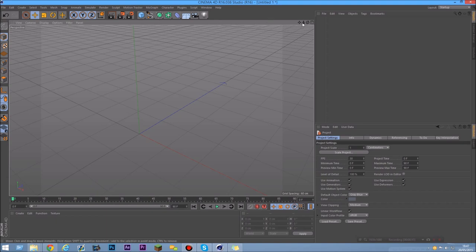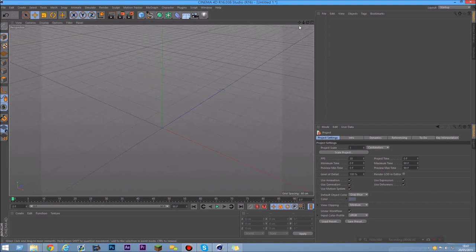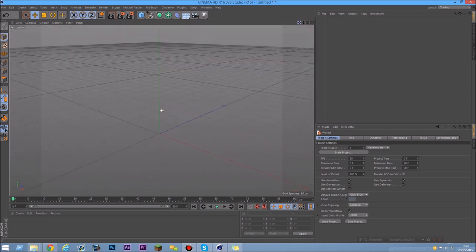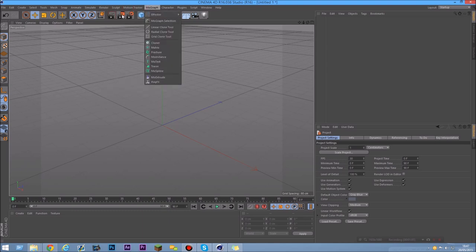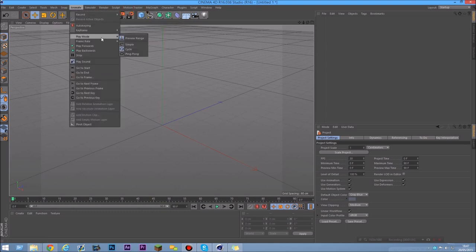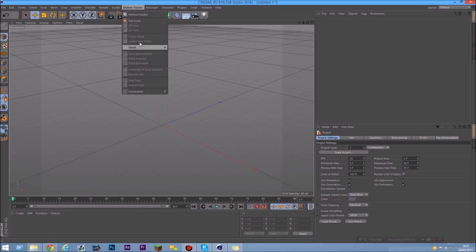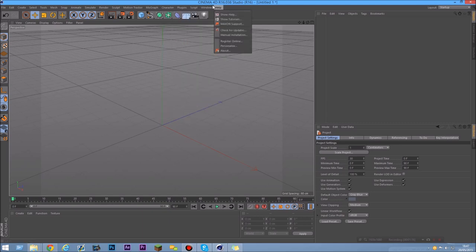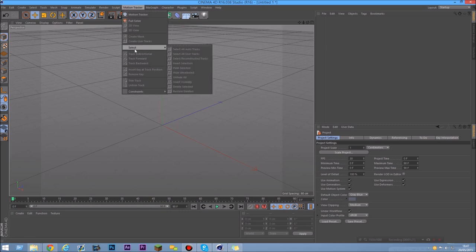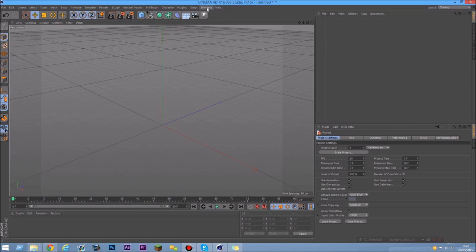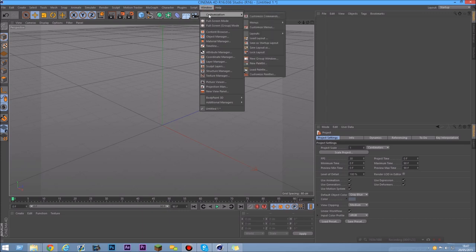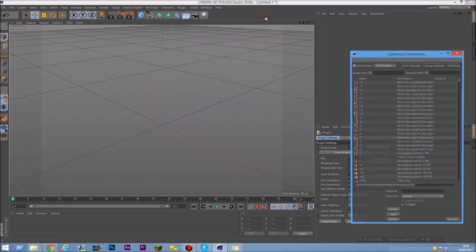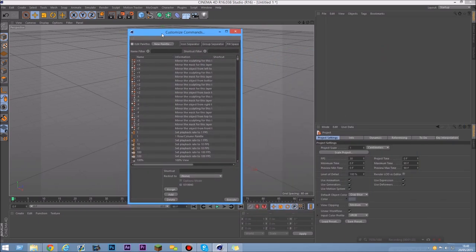This is the normal layout and this is what you get if you just downloaded Cinema 4D. If you want to go more in depth and you don't want to look through each one of those menus to find what you need, you can just create a little shortcut or icon. So first of all, go to Windows > Customization > Customize Commands. If you click on there, it will open a little window.